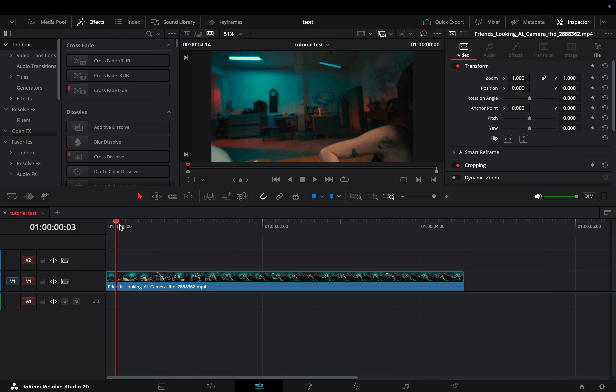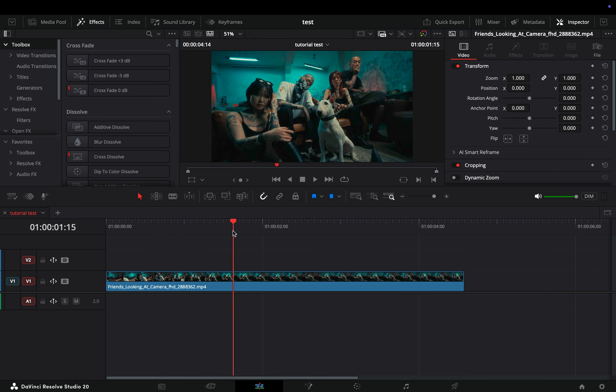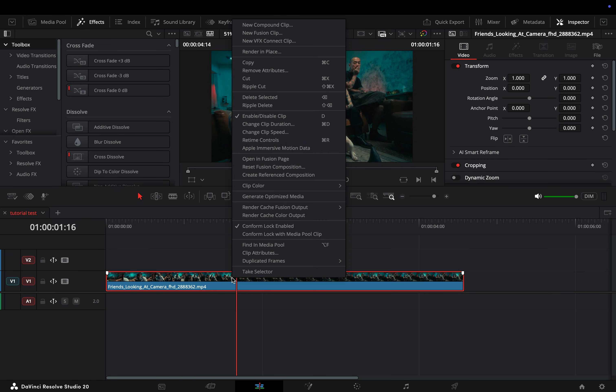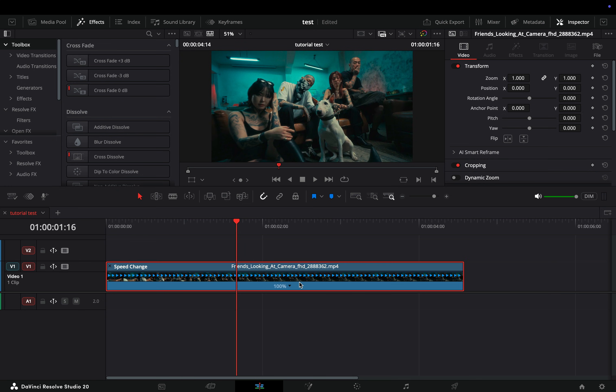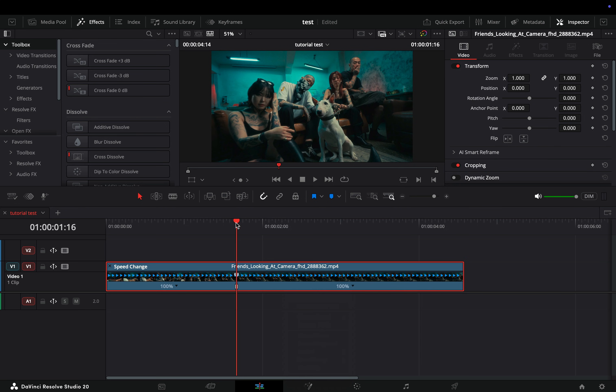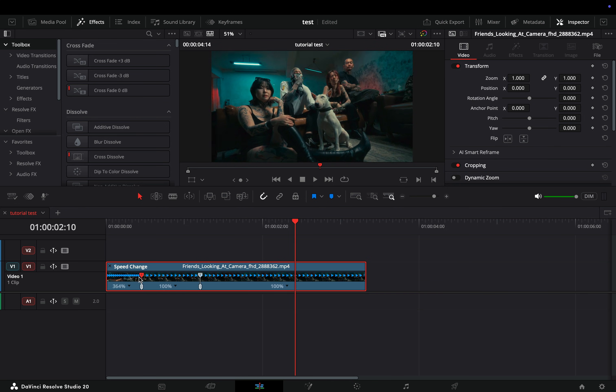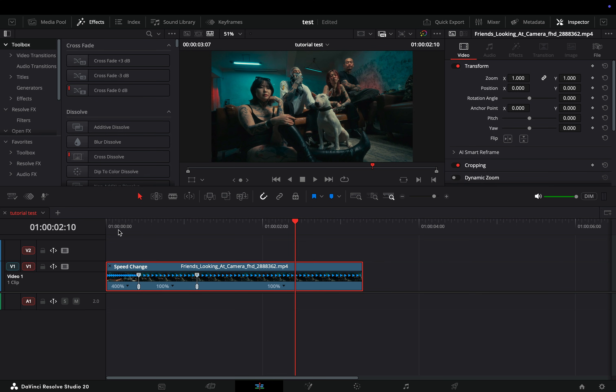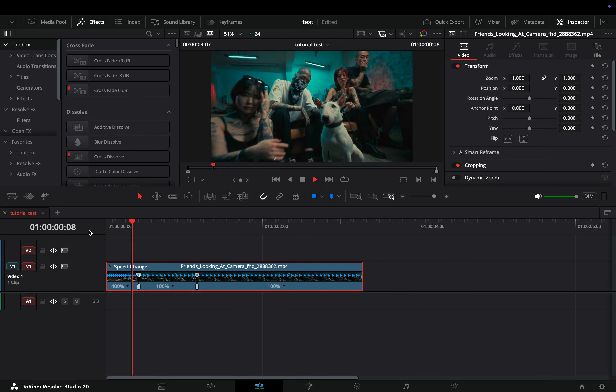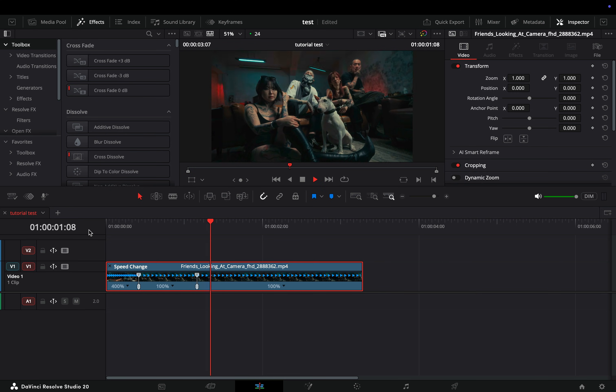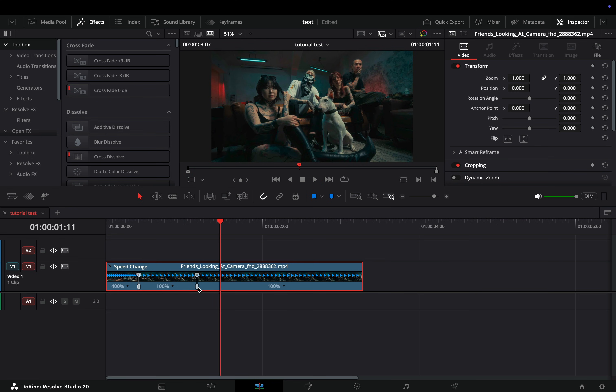Normally you had to right-click to your clip and select the retime curves. Then click to this button and select to add a speed point. You add a couple of points and then drag the top handles to adjust the speed, and you could adjust the keyframe position by dragging the bottom point.